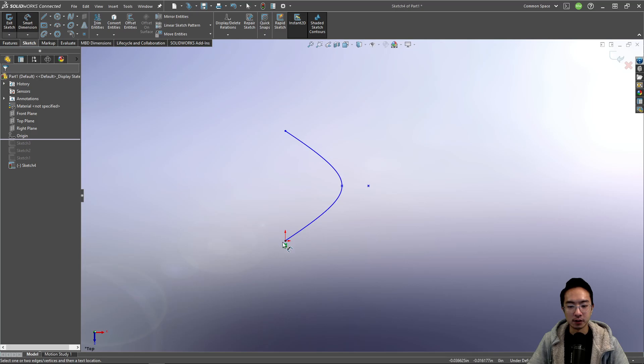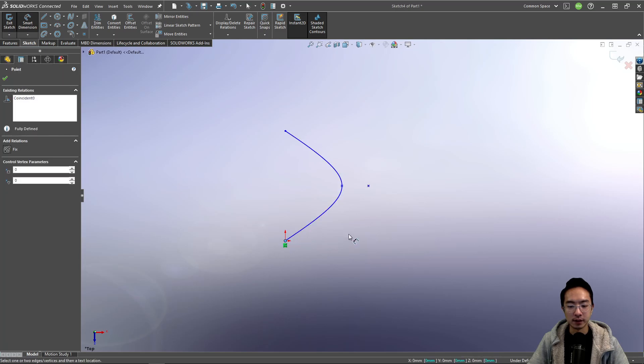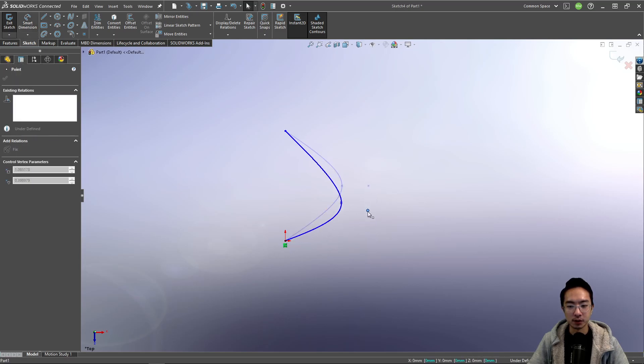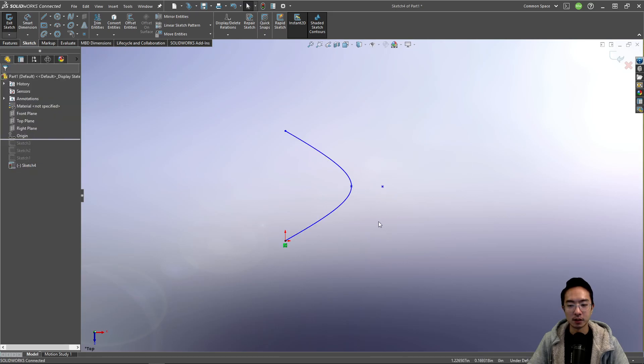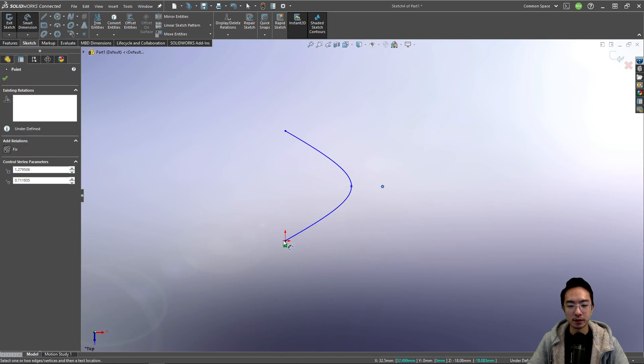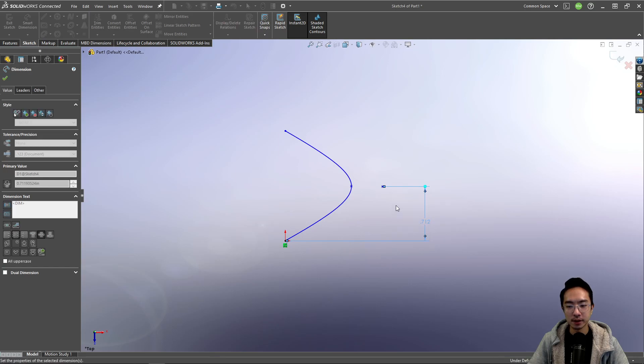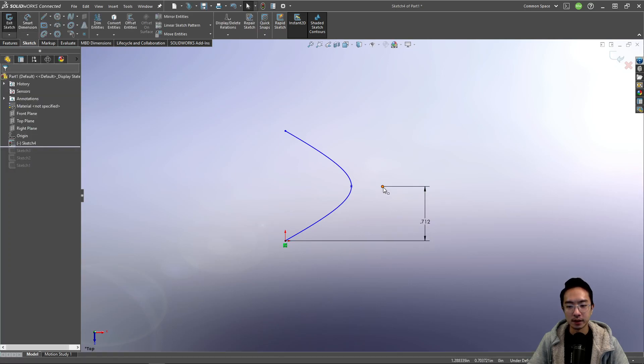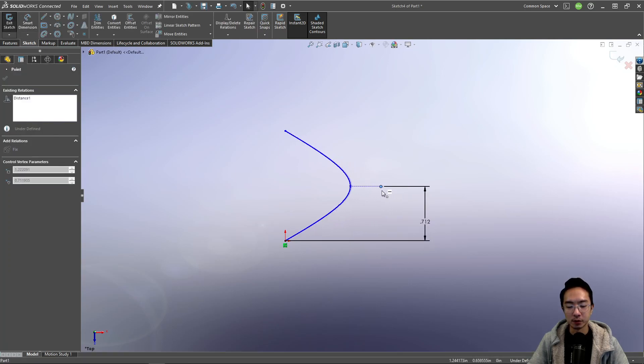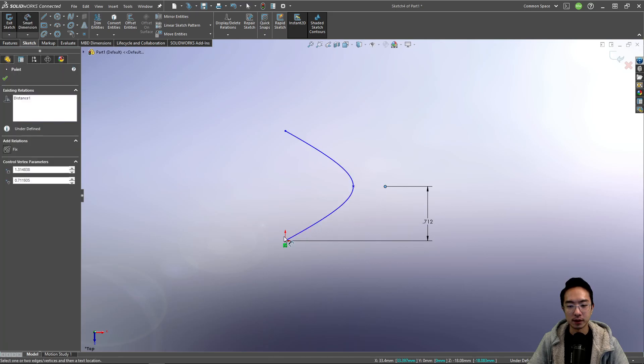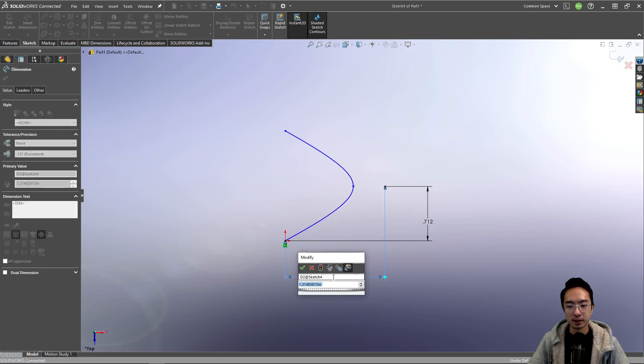And you could define this. You notice we could move this point here. So you'll want to define that point to be something. And then this point can move in and out. So perhaps you define this distance here.